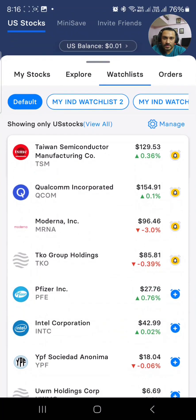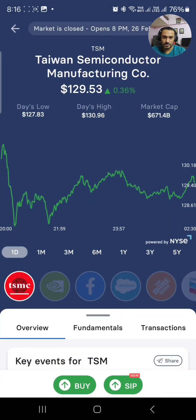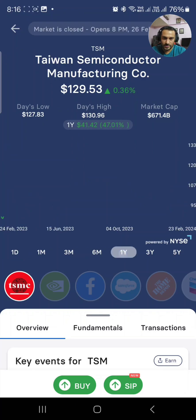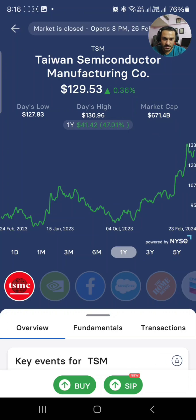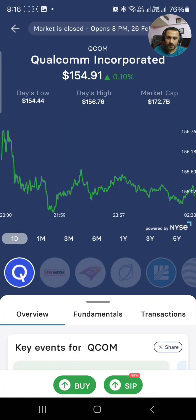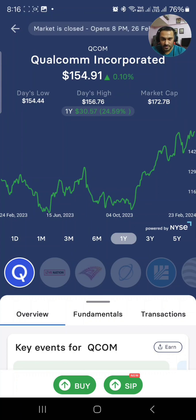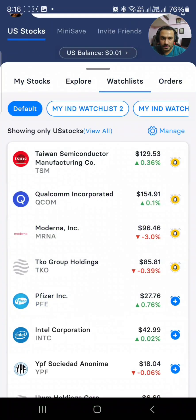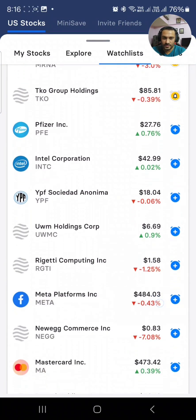This is my watchlist. I have a few stocks in it — you can see Taiwan Semiconductor Manufacturing Corporation, because semiconductor companies are really doing well this year. Looking at the one-year chart, it has risen from $83 to $130. I'll show one more — Qualcomm. The one-year chart shows it bottomed out at $103 and is now at $155. You can make your own wishlist as well.